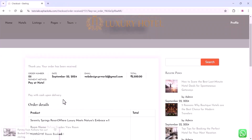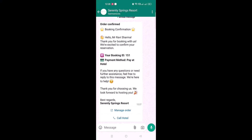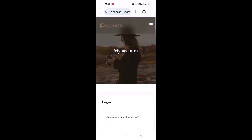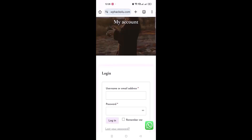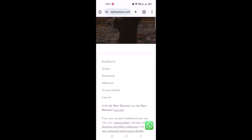To encourage bookings, you can also add sales notifications here. When a customer books a room on the website, they receive a WhatsApp notification. With this WhatsApp notification, the customer can manage their order and download their invoice. If a customer clicks on the 'Manage Order' section, it will take them to their login dashboard.